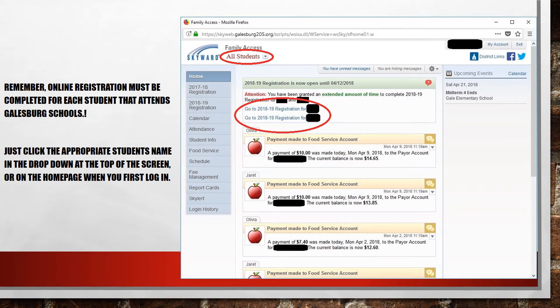Remember that online registration must be completed for each student in your family. At the top of the Family Access wall, each of your students will be listed. Just click the name of the student you are registering and proceed through the registration process. When you are done, click the link for the next student and complete the process again. You can also access all students associated with you by clicking the All Students drop-down menu just under the Family Access icon located toward the top left of your screen.